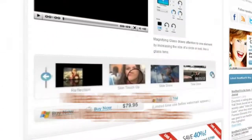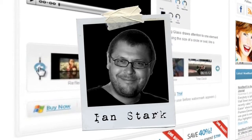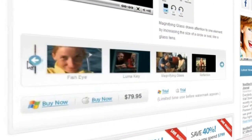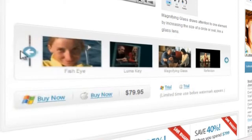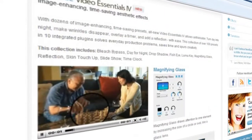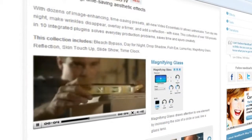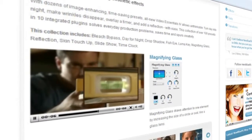Hello and welcome to NewBlueFX Tips and Techniques. I'm Ian Stark for NewBlue. I'm always on the lookout for simple-to-use tools that will not only save me time but will also add something special to my projects. NewBlue's Video Essentials 4 collection contains lots of plugins that do just that.